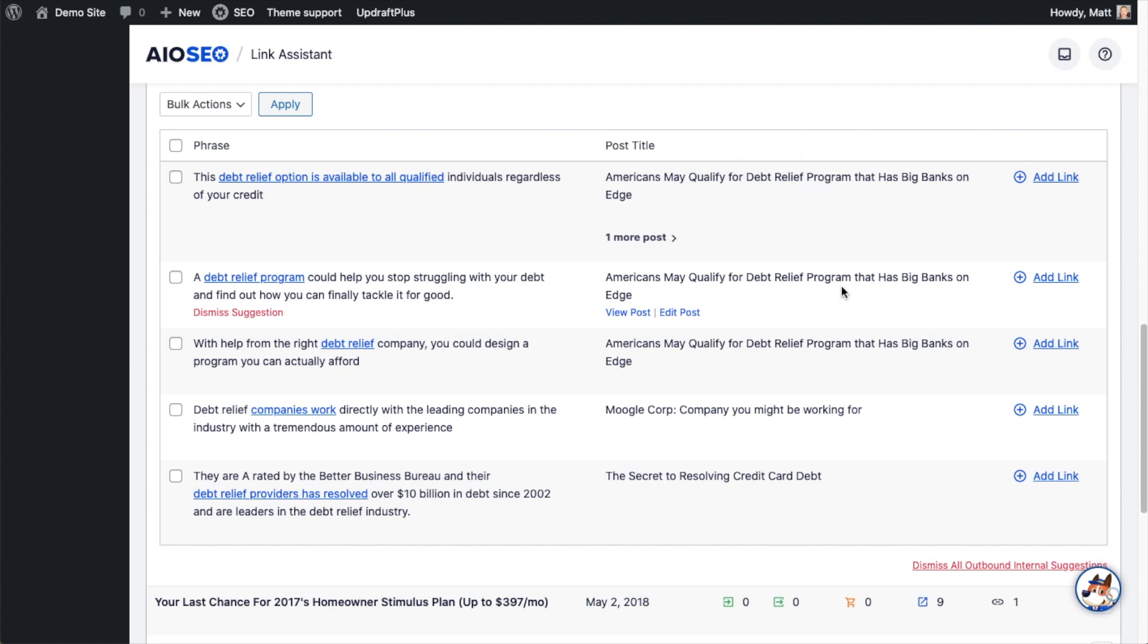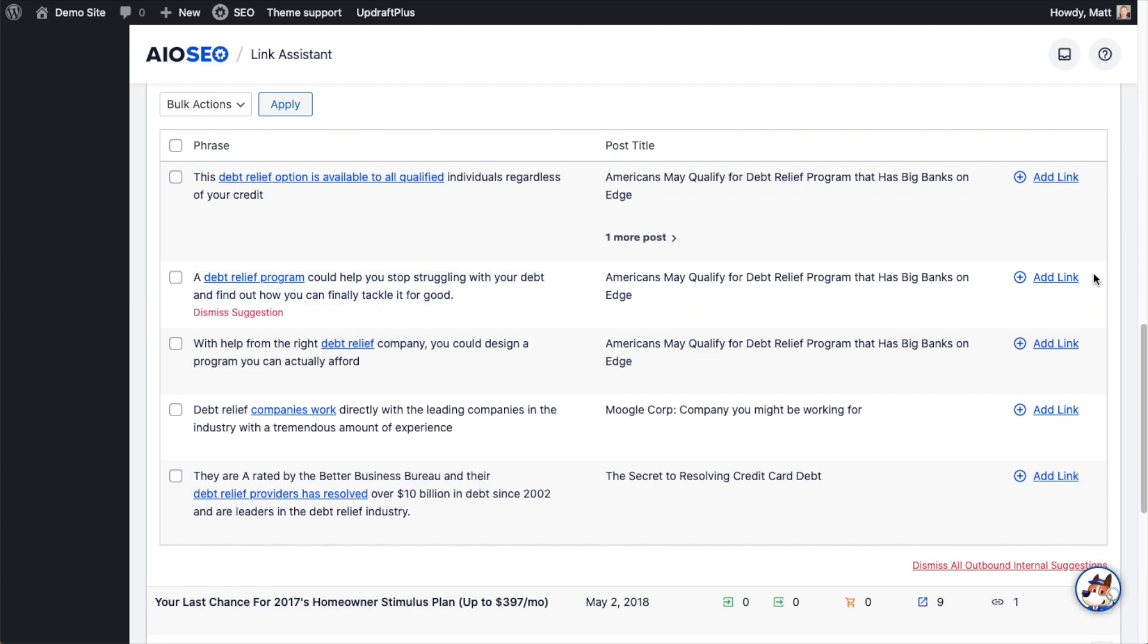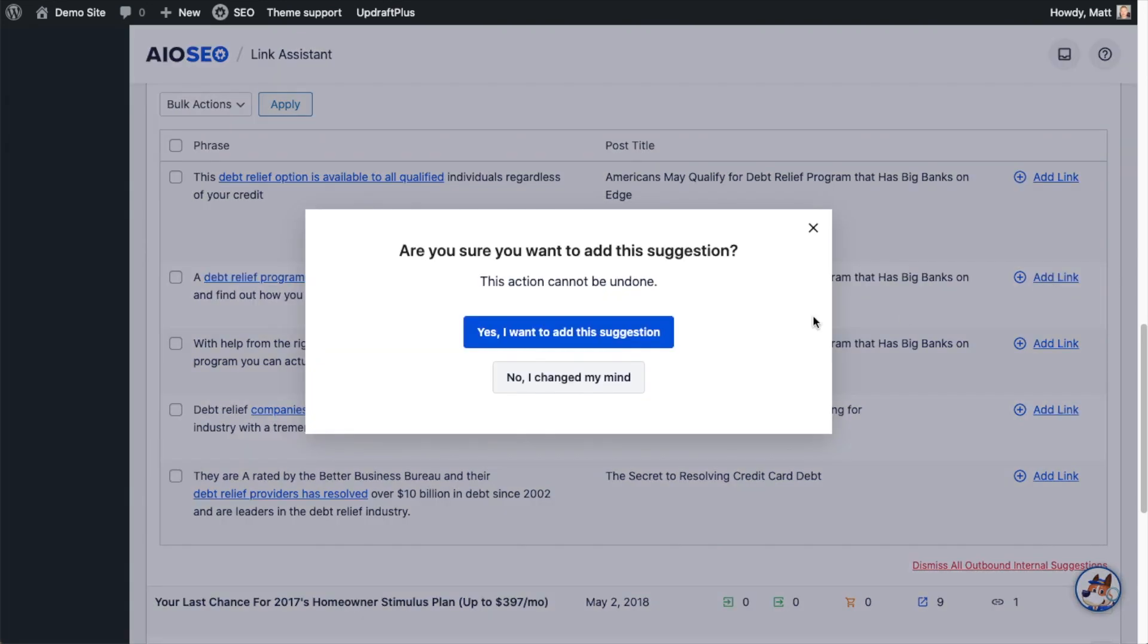It's awesome that All-in-One SEO can suggest this link to you, but the thing that makes it really powerful is I don't even have to open up this page. I don't have to go find this page in my post section and click Edit. I can just click the link here that says Add Link, and then confirm,